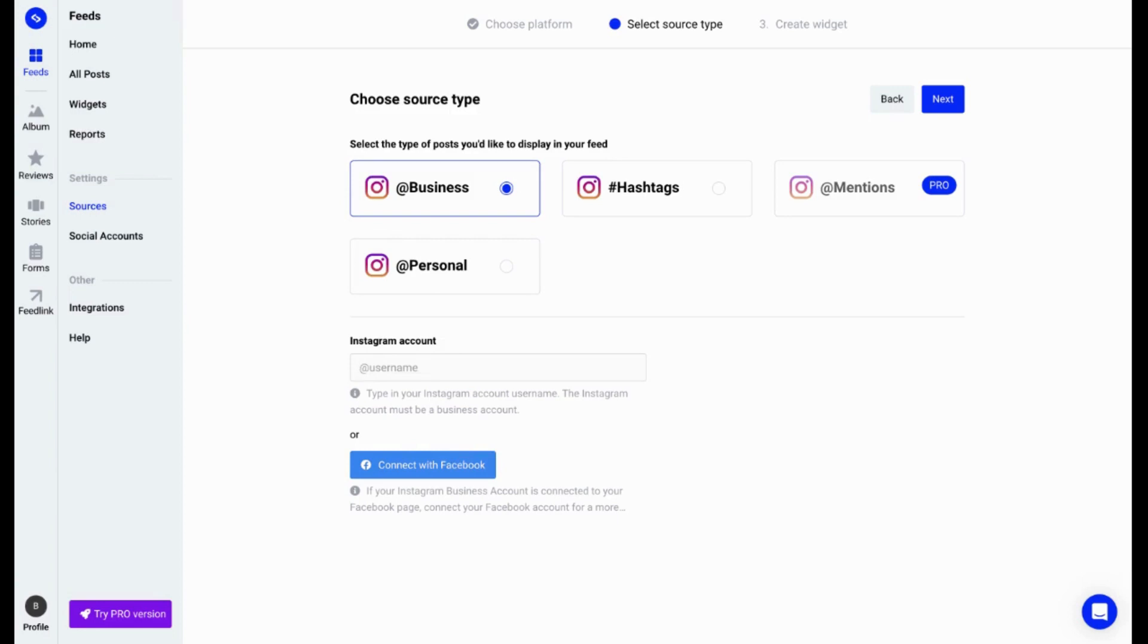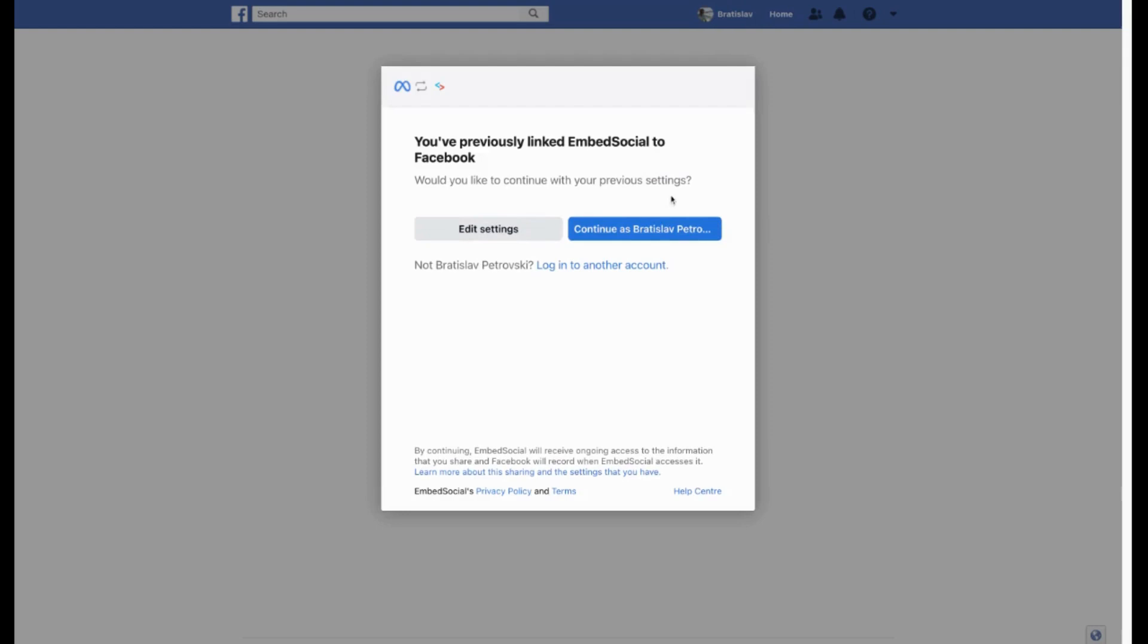I'll go ahead and connect my Facebook account so you can just follow the steps and connect your account as well. As you can see here, I'm already logged in. I'll just click Continue.